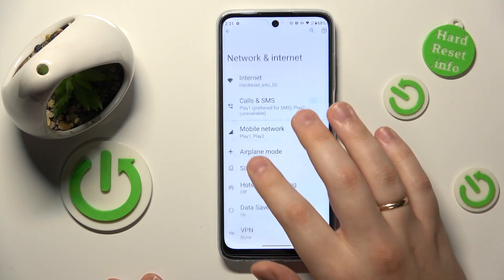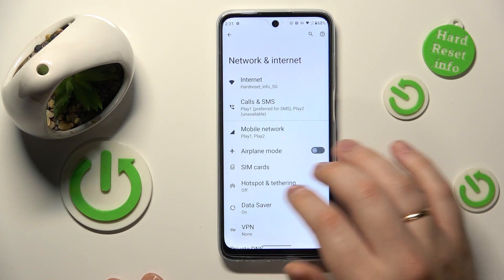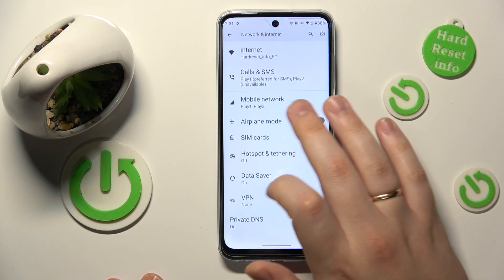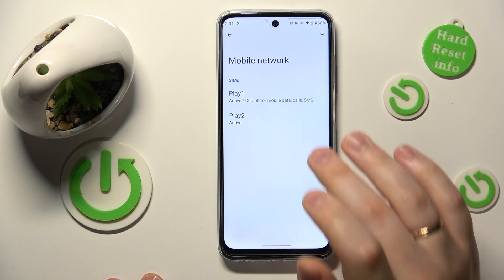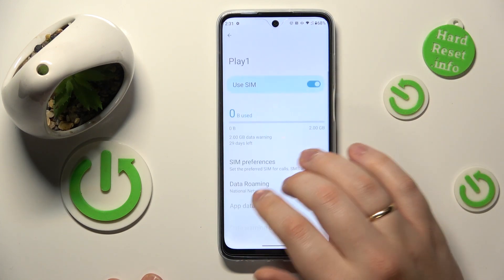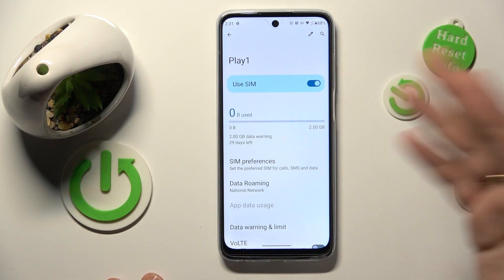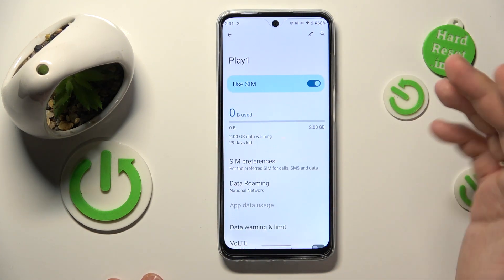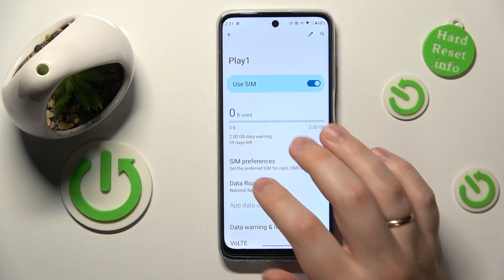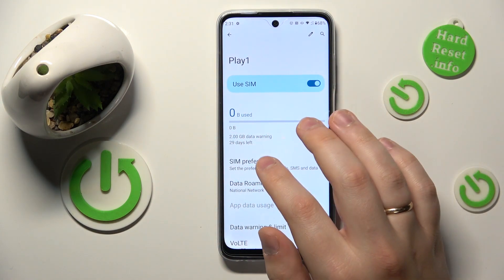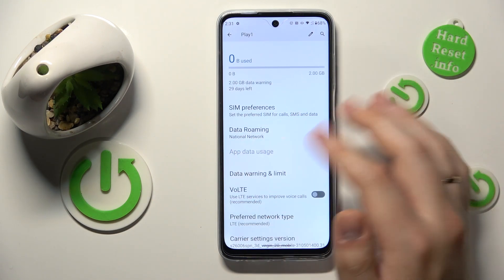If you would like to see your mobile data usage, just open the Mobile Network, then select whatever SIM card you would like to see the usage for. At the top of each individual SIM card's details page you will see the general amount of cellular data that was used through that particular SIM card. If you would like to open the app data usage, just tap on this section.